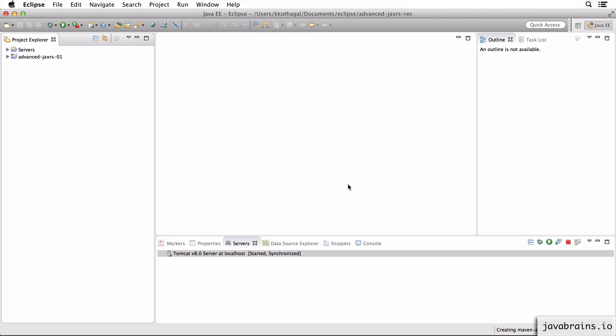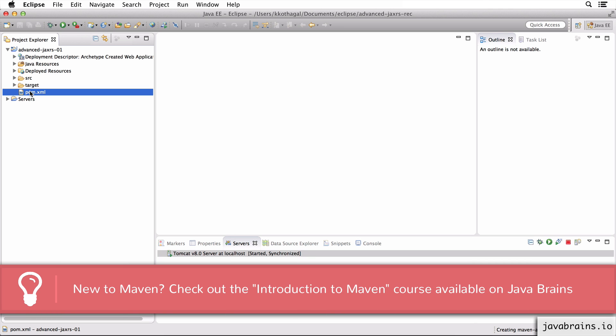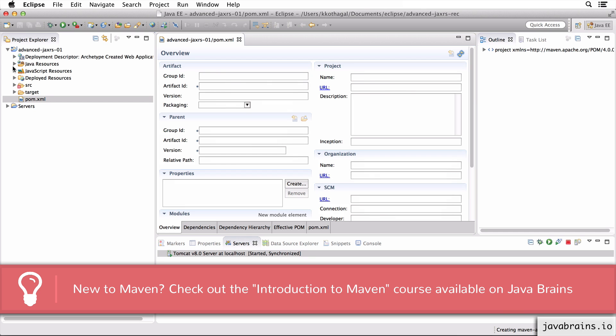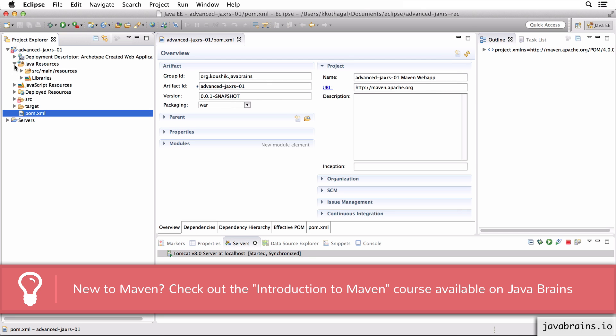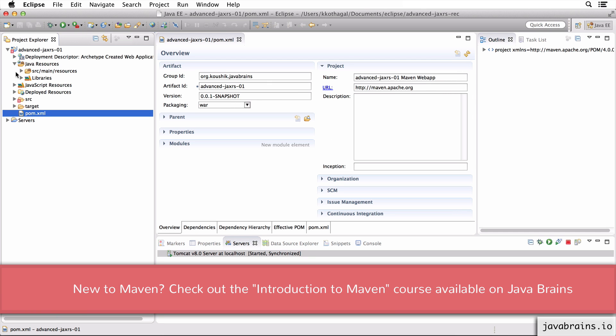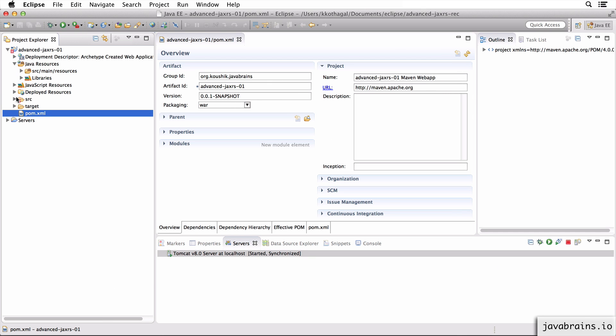What this is going to do is get that Maven archetype and construct a project with the coordinates that I specified. We basically have a pom.xml here and some folder structure for us to get started with.